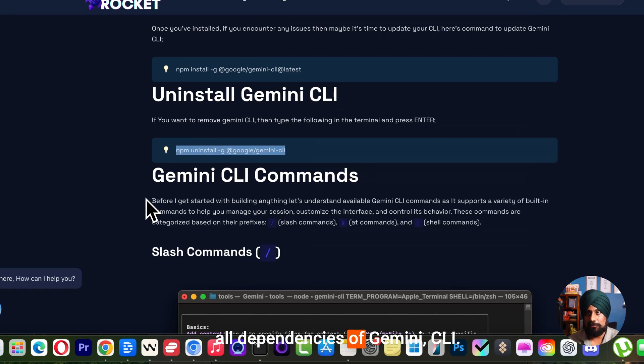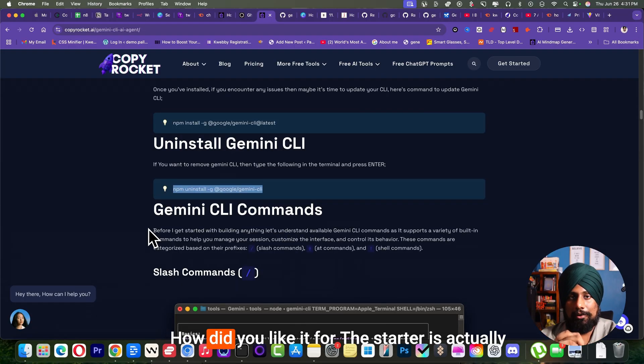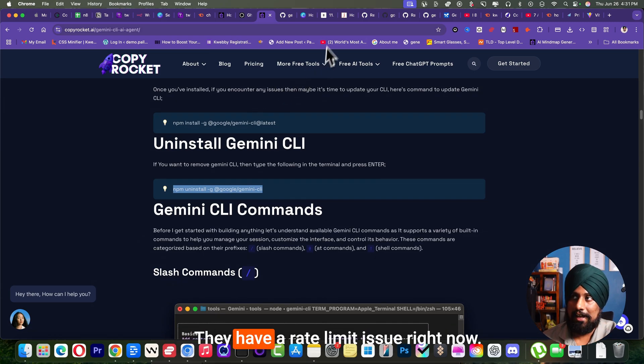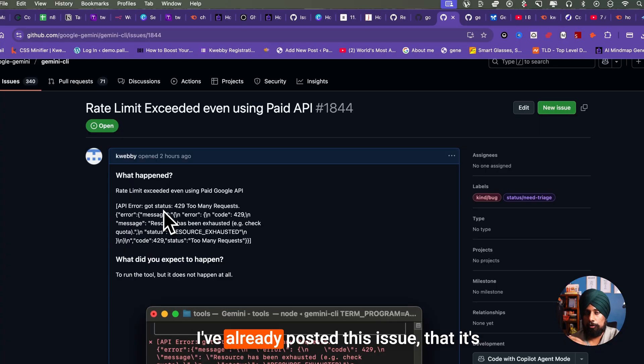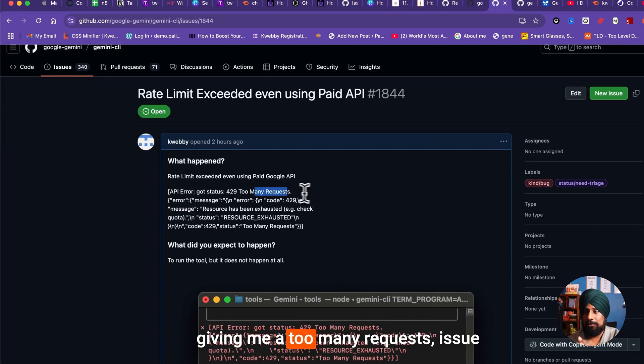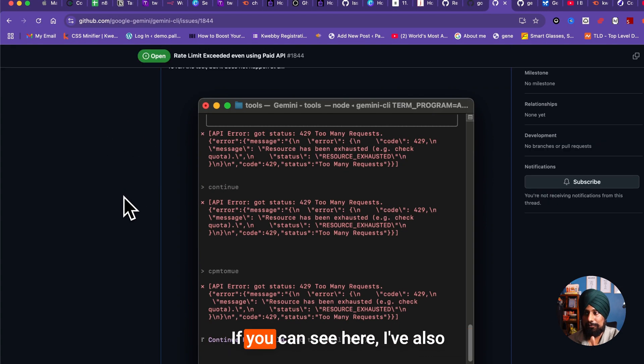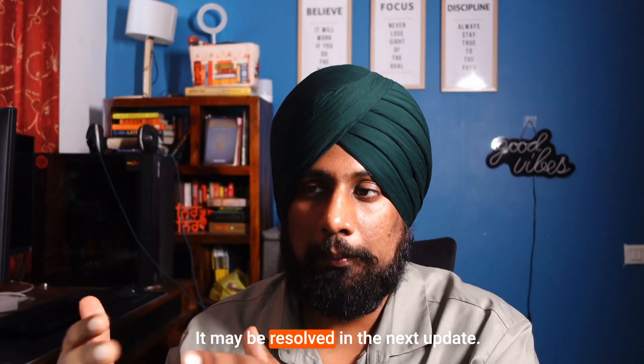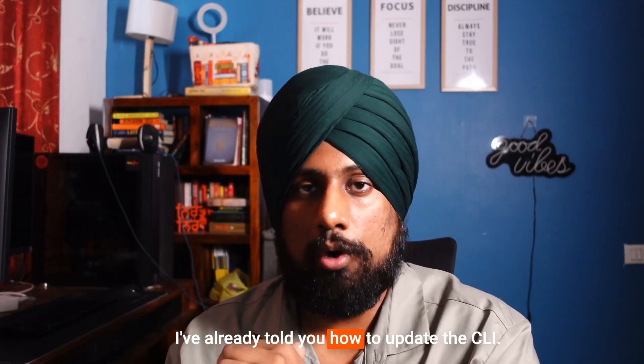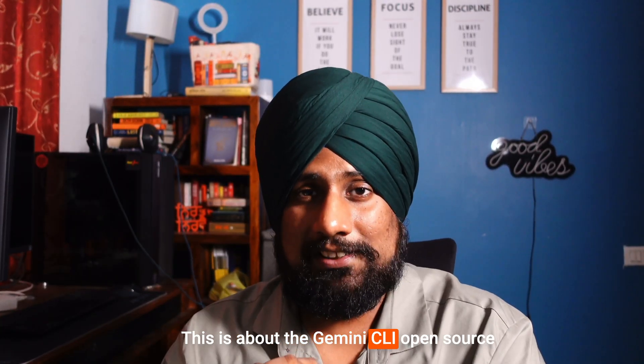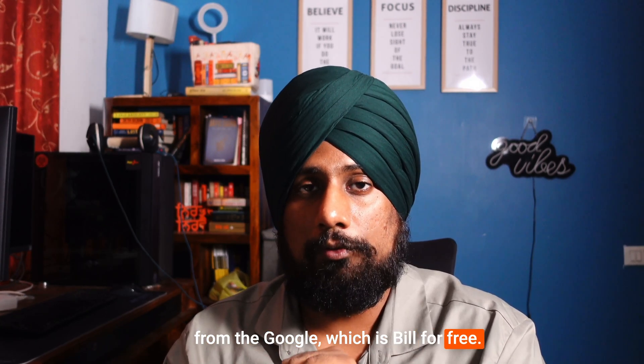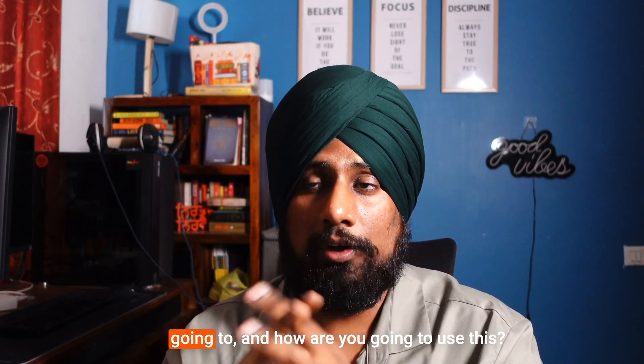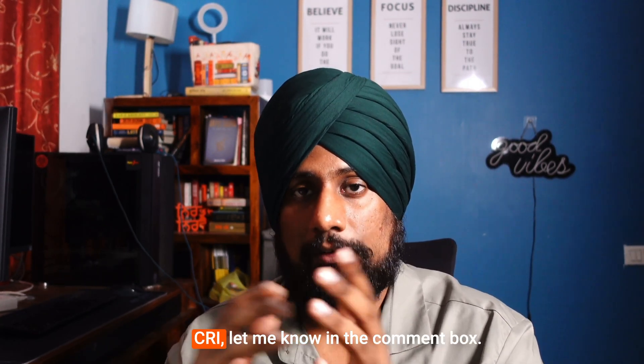So that's it. How did you like it? For a starter, it's actually quite good but they also have some issues. What are those issues? They have a rate limit issue. Right now I've already posted this issue that it's giving me a 'too many requests' issue here and people are actually facing it. If you can see here, I've also provided the screenshot. It may be resolved in the next update. I've already told you how to use the same. This is about the Gemini CLI, open source from Google, which is available for free. So how did you like this video? Do let me know in the comments how you're going to use this CLI.